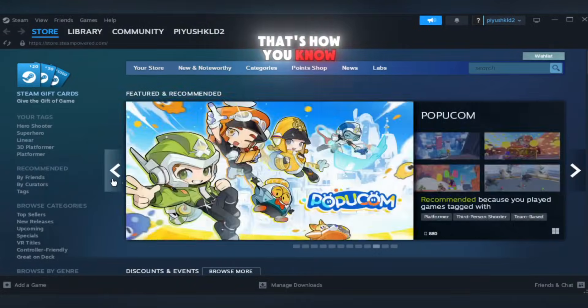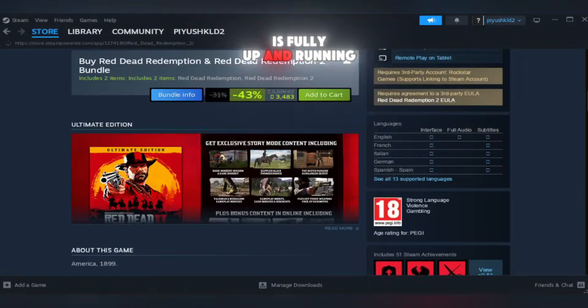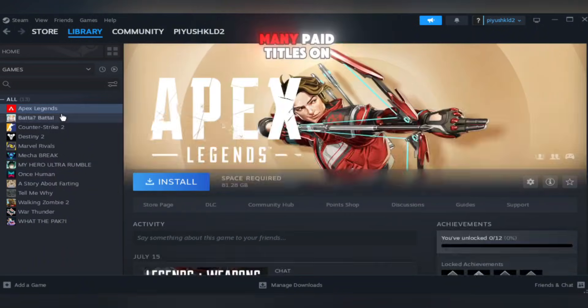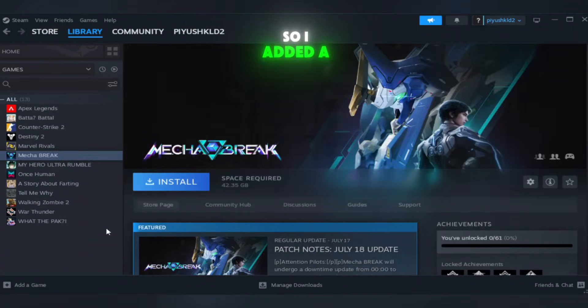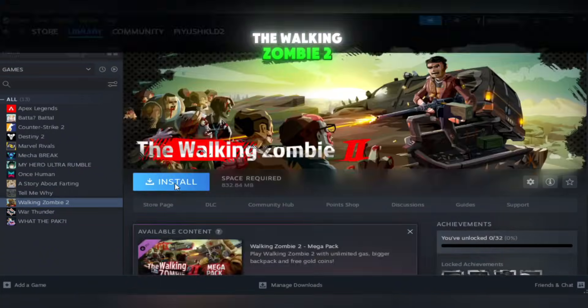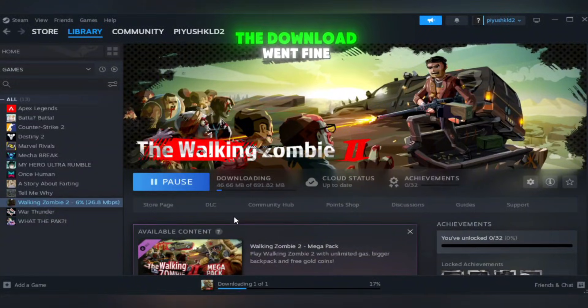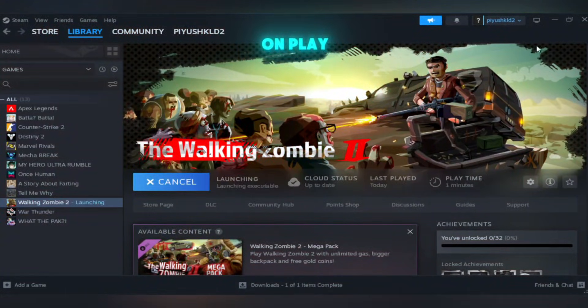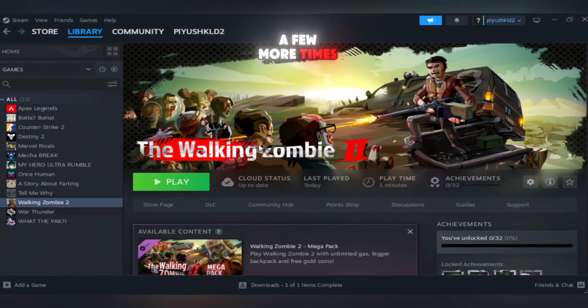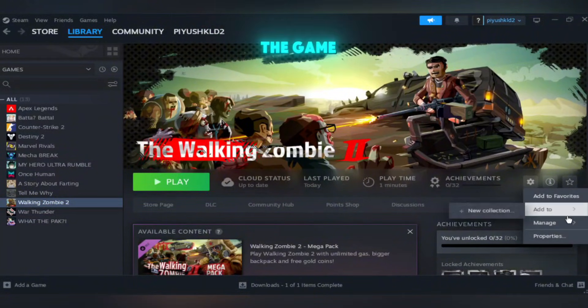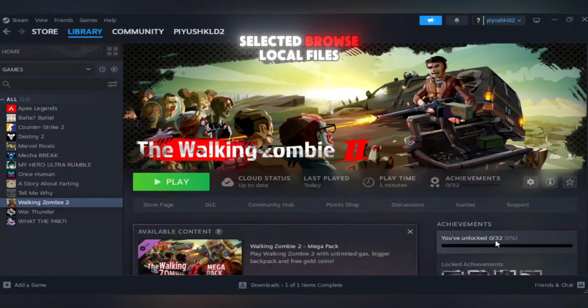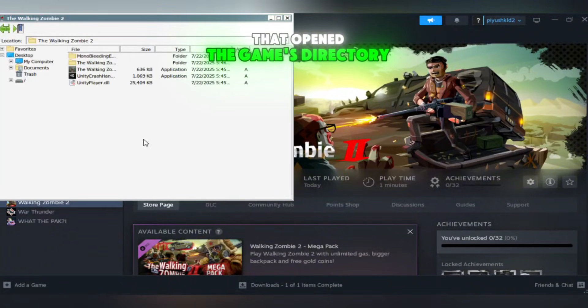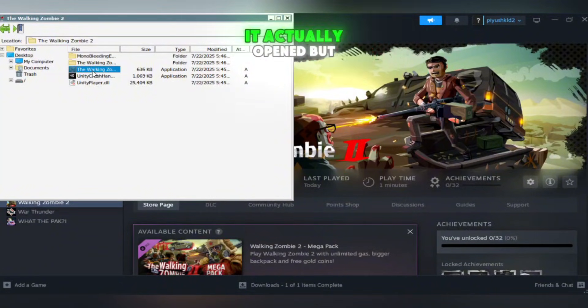So now that Steam is fully up and running, I went to my library to test a game. I don't have many paid titles on this account, so I added a free-to-play game, The Walking Zombie 2, to give it a try. The download went fine, but when I clicked on Play, nothing happened. I tried a few more times, still no luck. Then I right-clicked on the game, went to Manage, and selected Browse Local Files. That opened the game's directory. I found Game.exe and launched it directly.